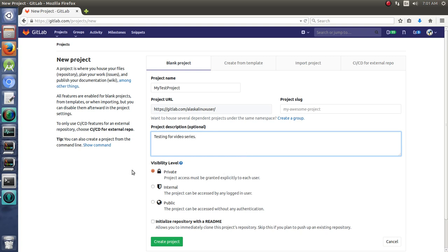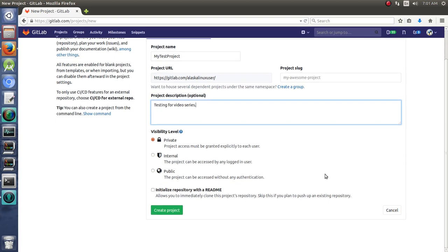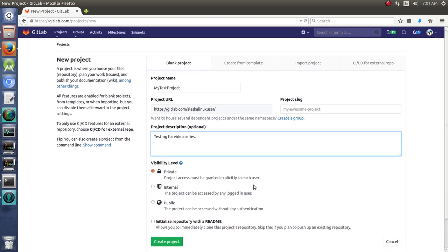And then you can make a private, internal or public, and notice that you can have a private repository in GitLab without having to upgrade your plan, without having to pay any money. So that is really very useful, very handy if you'd like to do that.